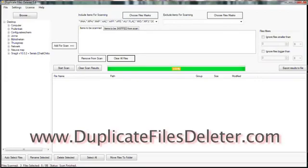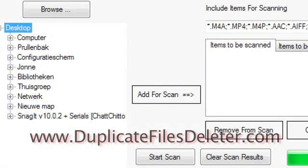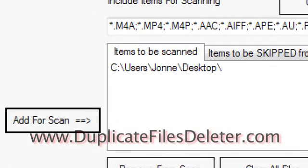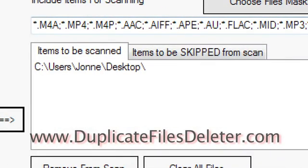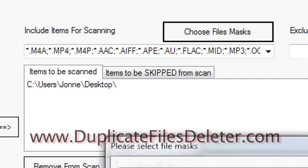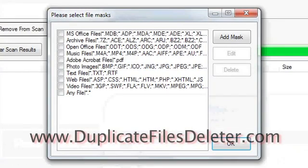So now basically how this works is that you search a location. So I'm going to pull up Desktop and start searching through there. Now I'm clicking the button Add for Scan and you can see this is the items that are going to be scanned just on the desktop here.